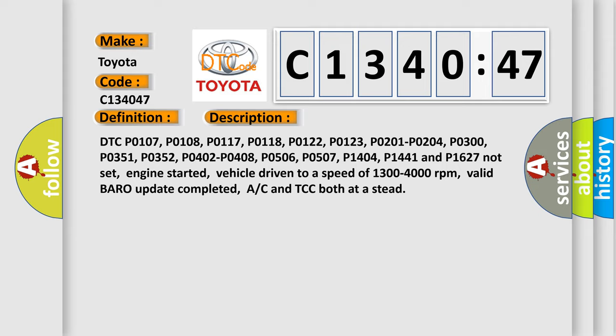Engine started. Vehicle driven to a speed of 1300 to 4000 revolutions per minute. Valid bar update completed. AC and TCC both at a steady state.